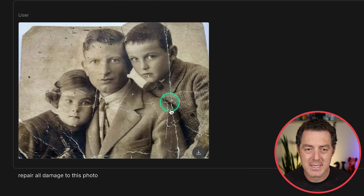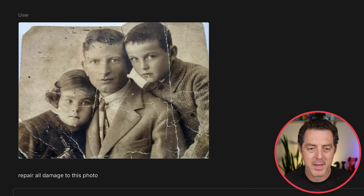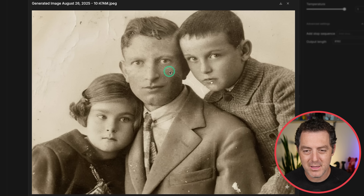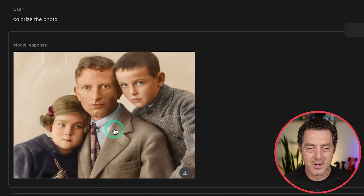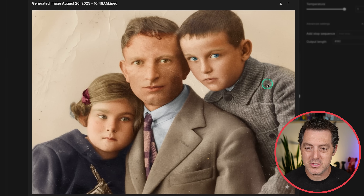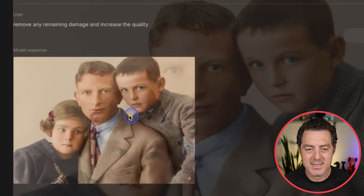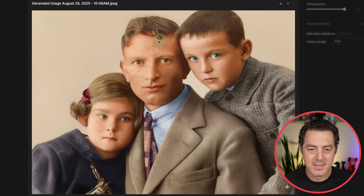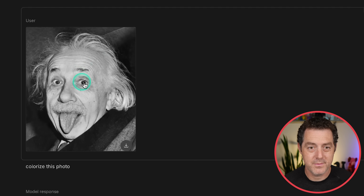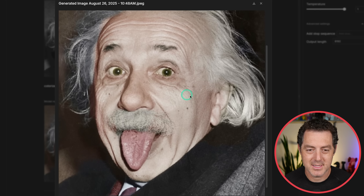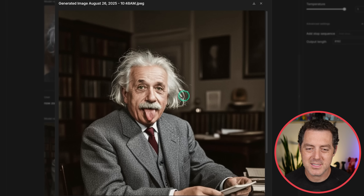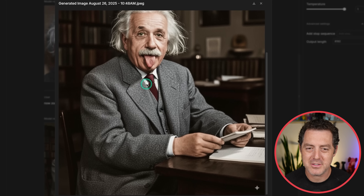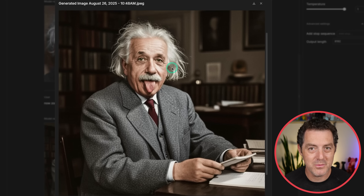Photo restoration and colorization is basically a solved problem now. Here's an old photo with lots of damage and black and white. First I said repair all damage — and there it is, a little bit of damage here and there but overall so much better compared to the original. Then I said colorize the photo — I'd say this is extremely accurate. Then I said remove any remaining damage and it really did remove all damage. Here's a photo of Einstein, black and white — let's colorize it. Maybe the eyes look the wrong color but everything else looks really good. Then I said now zoom out — he's still consistent, a little different, and it looks actually a little bit more stylized than I was hoping, but still very good.